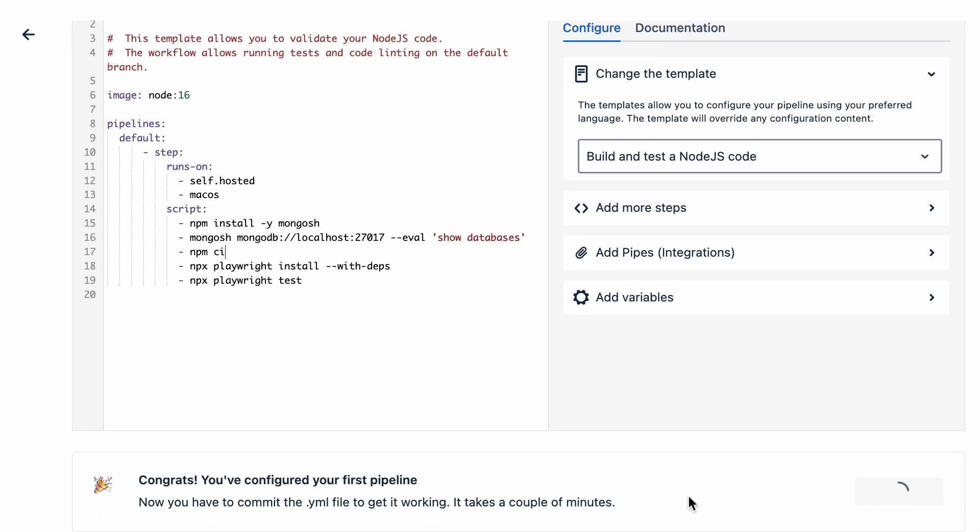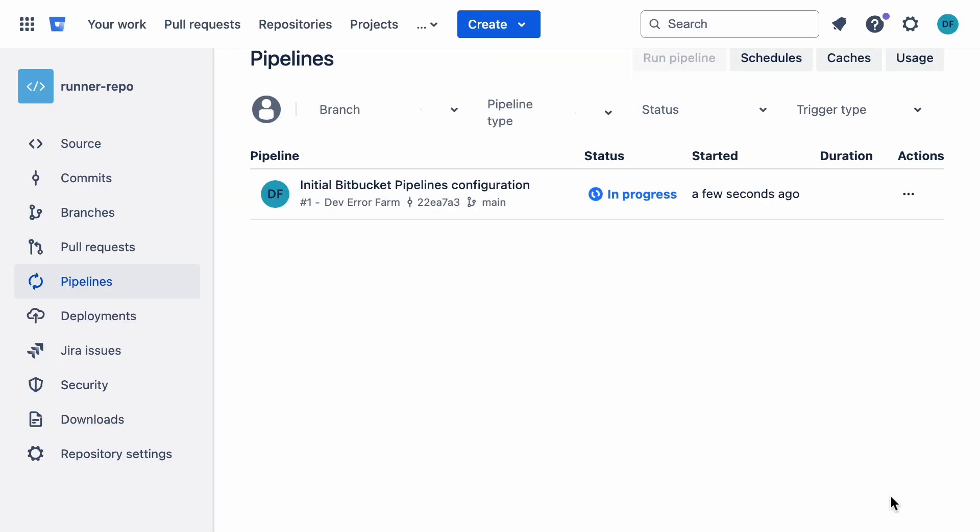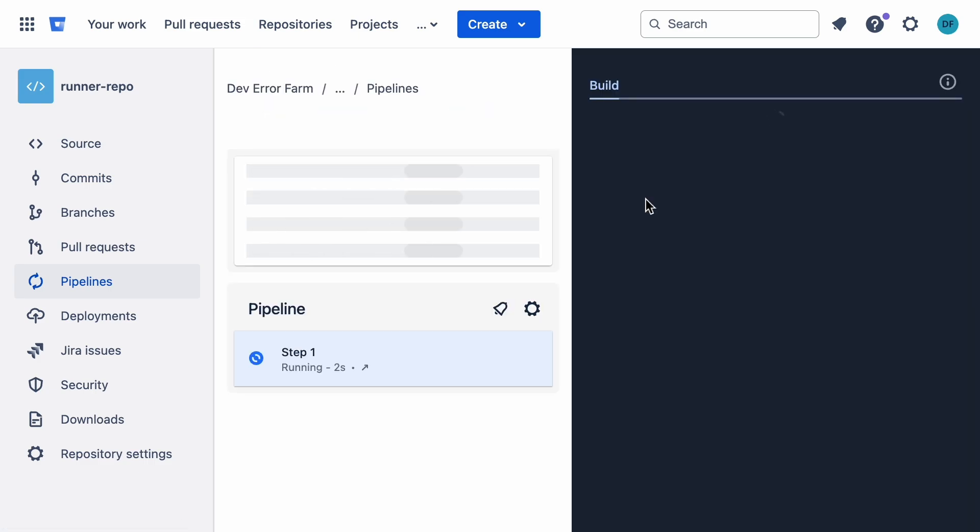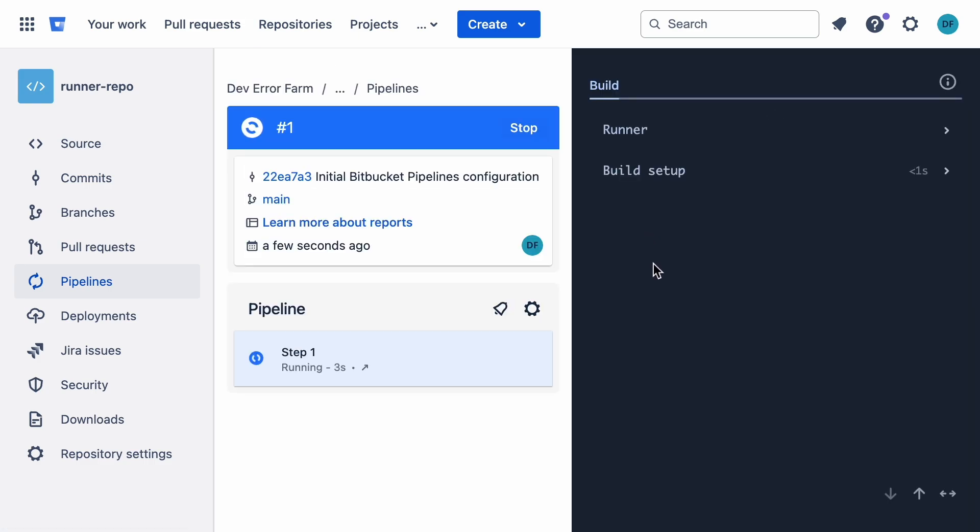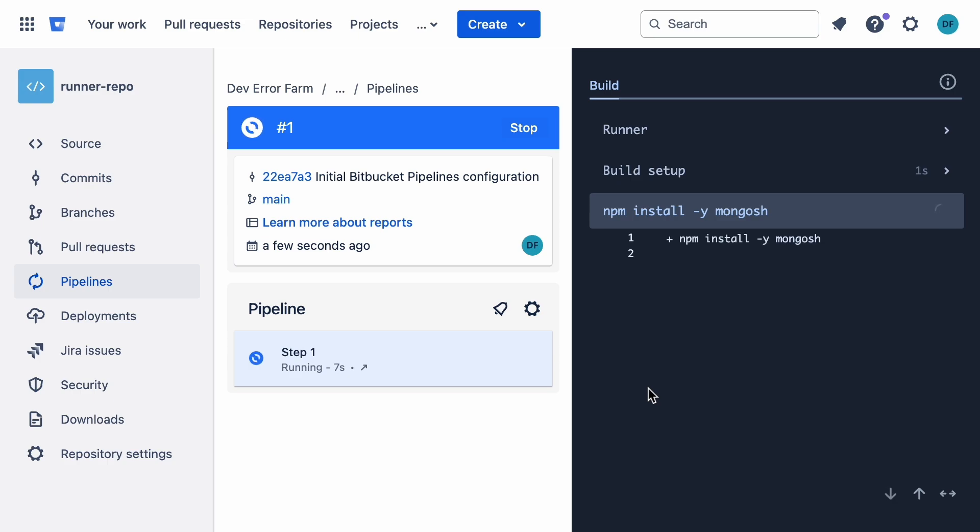Quick note, if you were running this in Bitbucket Cloud, you'd need to define MongoDB as a service. But with our local runner, that's a no-go. It'll just throw an error since services can't be defined in a self-hosted runner. Instead, they rely on services that are already running on your local machine.